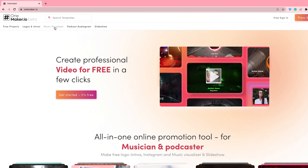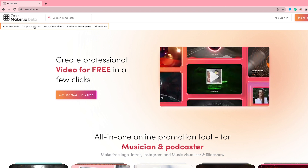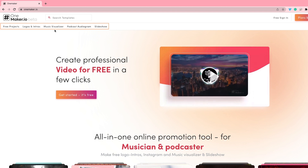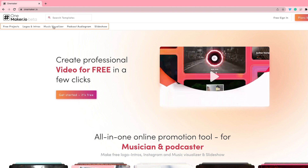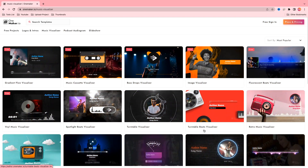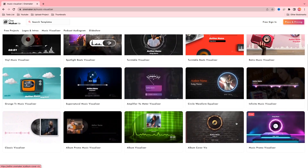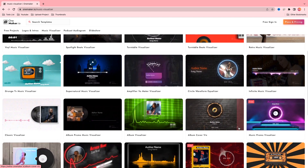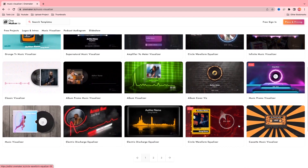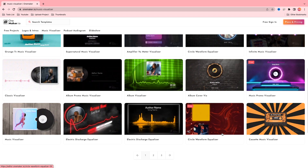Here you can edit music visualizer templates, podcast, slideshow, intro and outro for any social sites and personal use. So here we have options for creating an audio visualizer. First, click on the music visualizer category on the top and scroll down. Select your music visualizer template which you like the most. I am going to show you 3 music visualizer templates and edit them in a very short time.